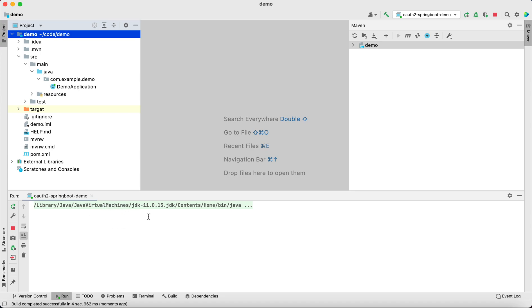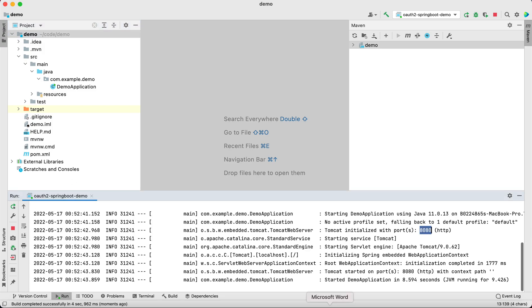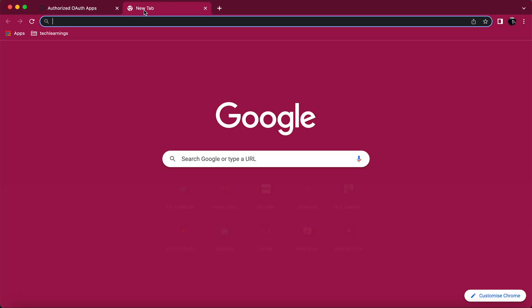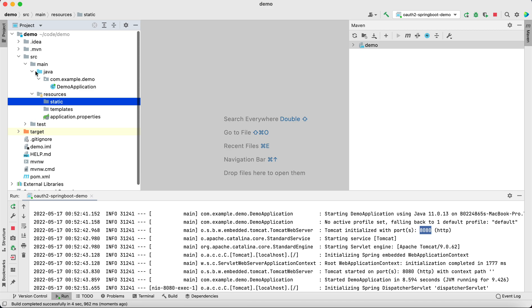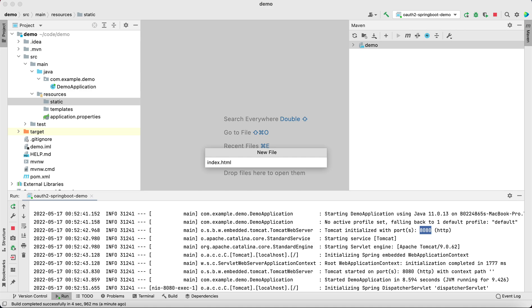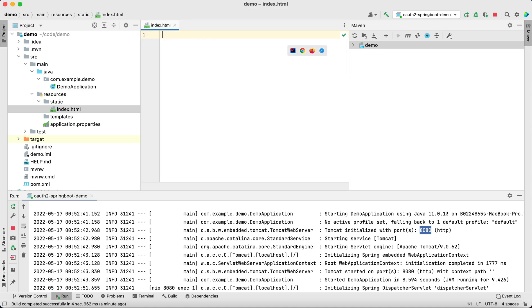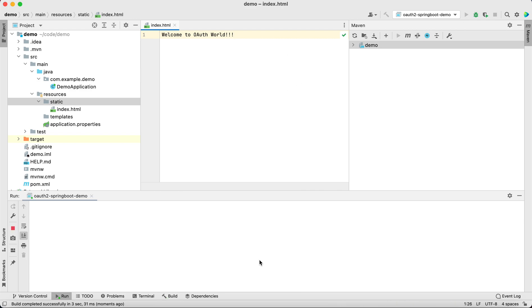While the application is booting up — by default it is going to run at port 8080. Let's see: localhost 8080. Our application has not defined any page so it is redirecting us to an error page. Let's quickly add a page. Inside src/main/resources/static folder, let's add an HTML file. I'm going to add an index.html and simply write 'Welcome to OAuth World'.